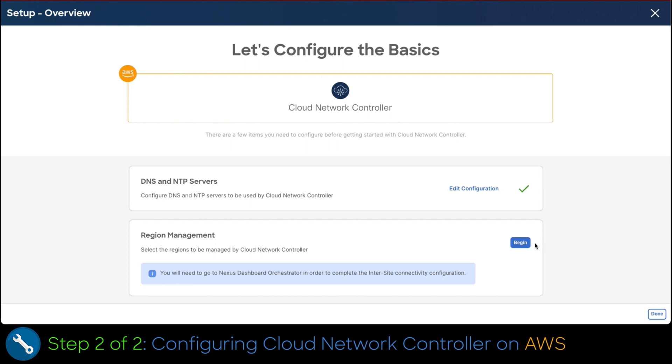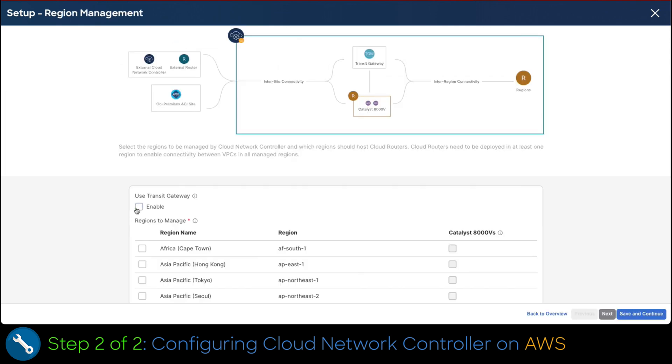Our second step is to set up the region management for the cloud network controller. This is fundamental to connect AWS to other clouds and control the policies to the EC2 instances. Let's begin. Since we are having everything configured in US East network construct automation and EC2 instances with our application, we are only going to set up cloud network controller in this region.